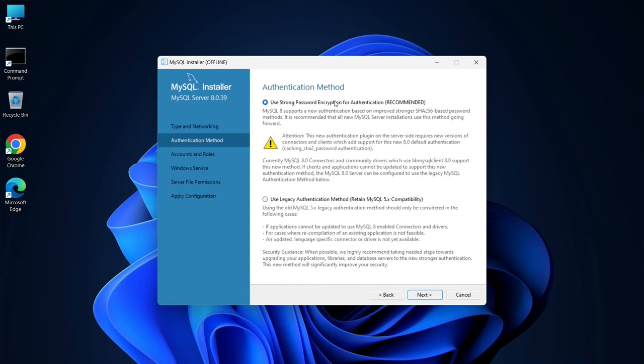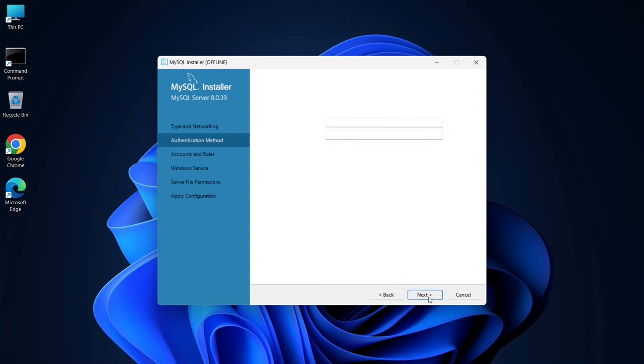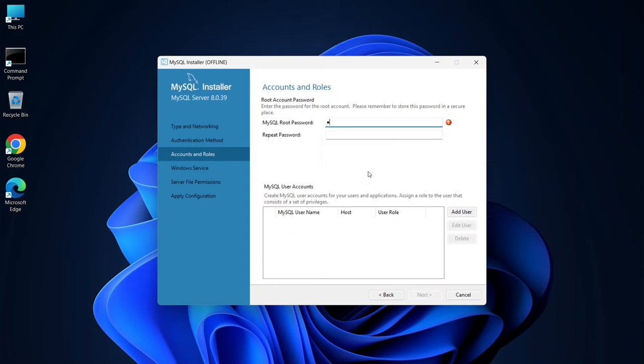You'll see an option to use a strong password. Go ahead and click Next. Enter your password and repeat it.